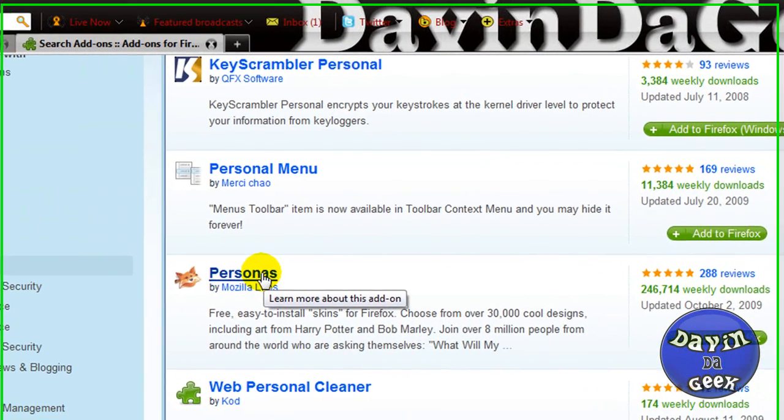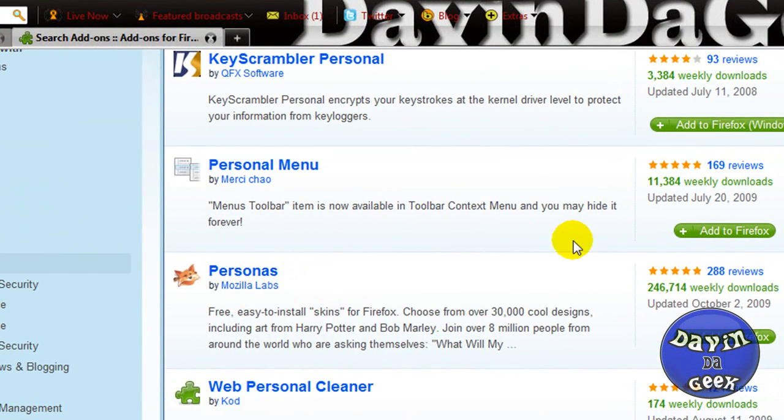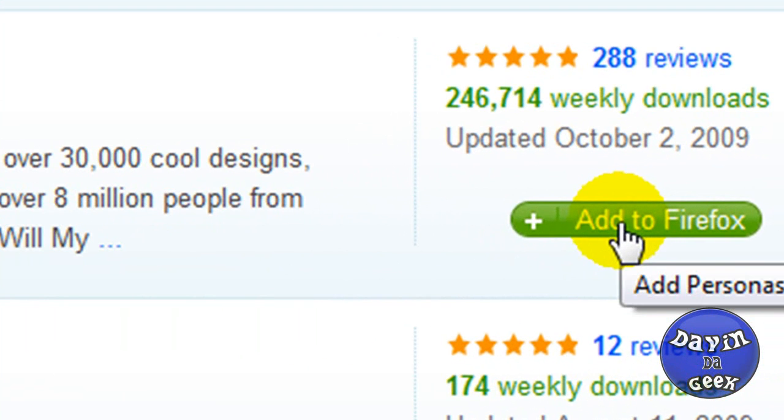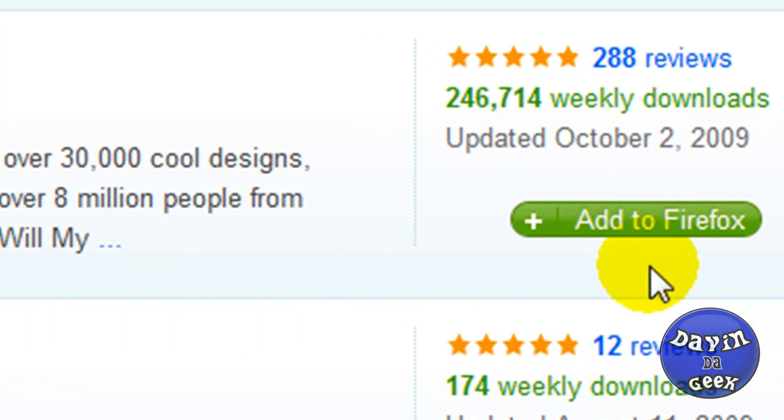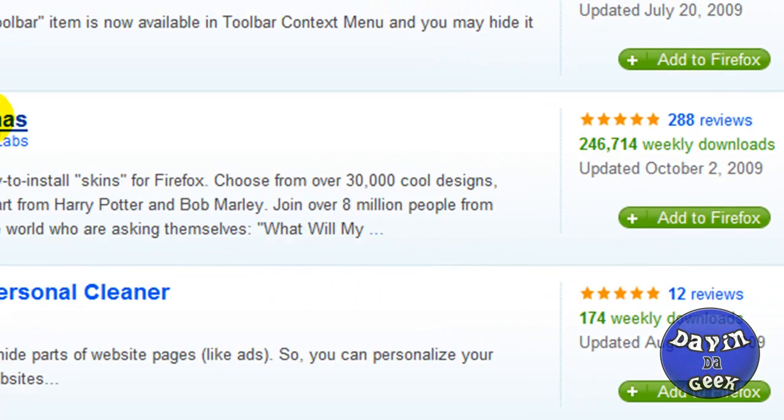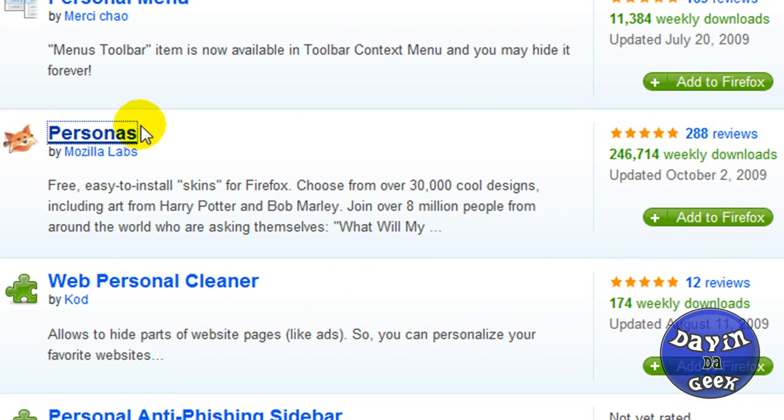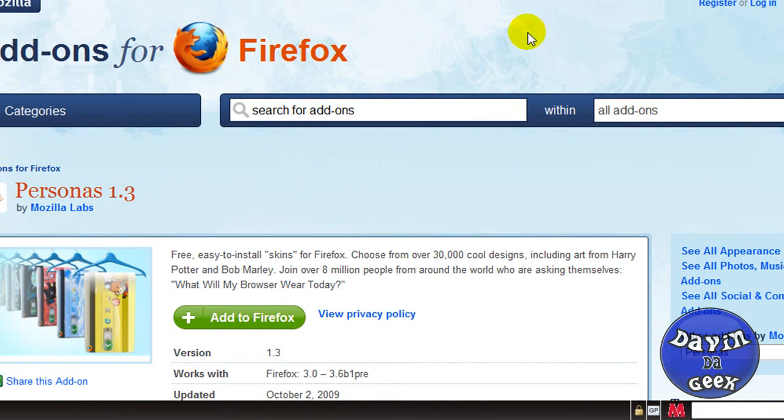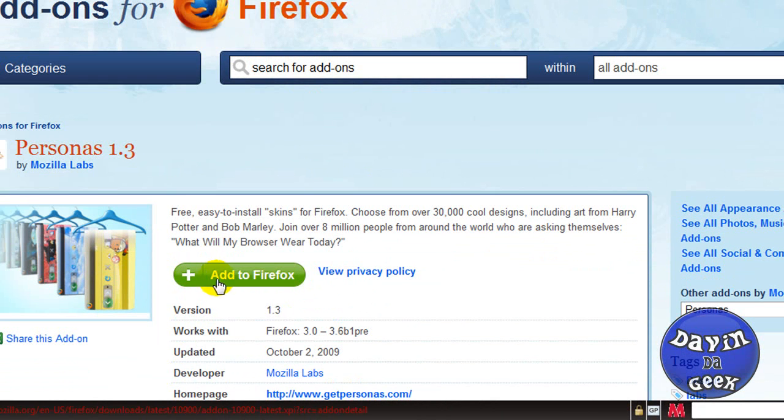Here it is down here. You're going to click Add to Firefox. I already have it so I'm not going to click it. I'll just give you guys a link to the page right here. You come here, download it, click Add to Firefox, and restart your browser.